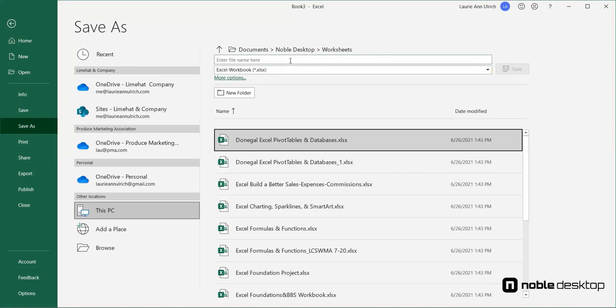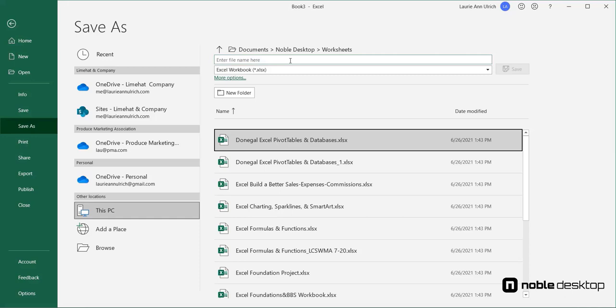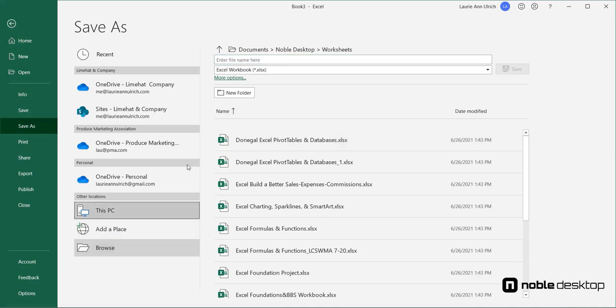But what if it's not? Depending on your situation, you may need to save to a network drive, a portable flash or thumb drive, or perhaps to OneDrive through Microsoft. In any case, if the last place you saved isn't where you want to save the current workbook, click the More Options link or click Browse to get the traditional Save As dialog box.